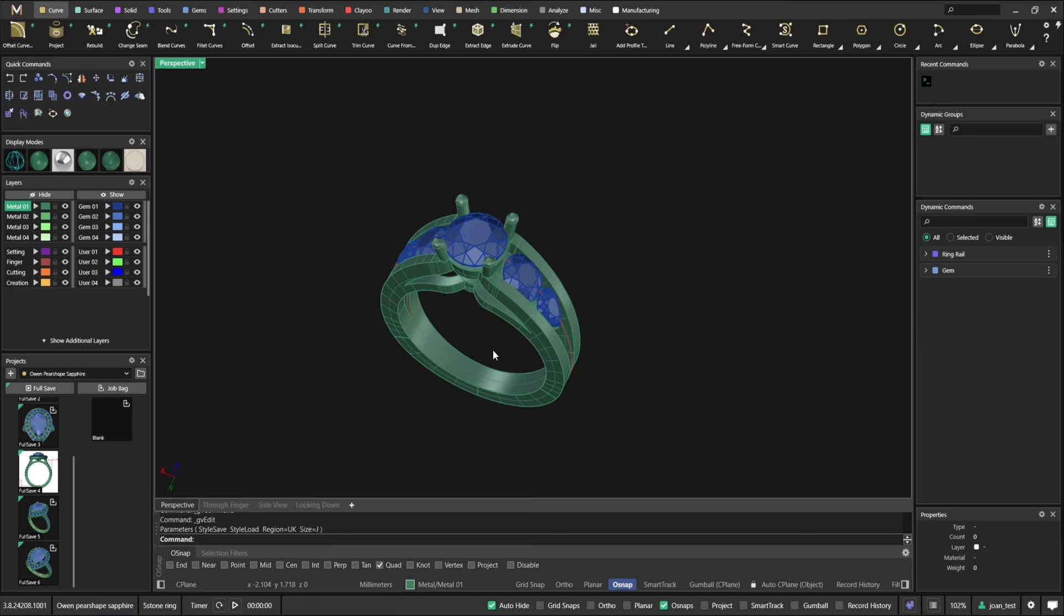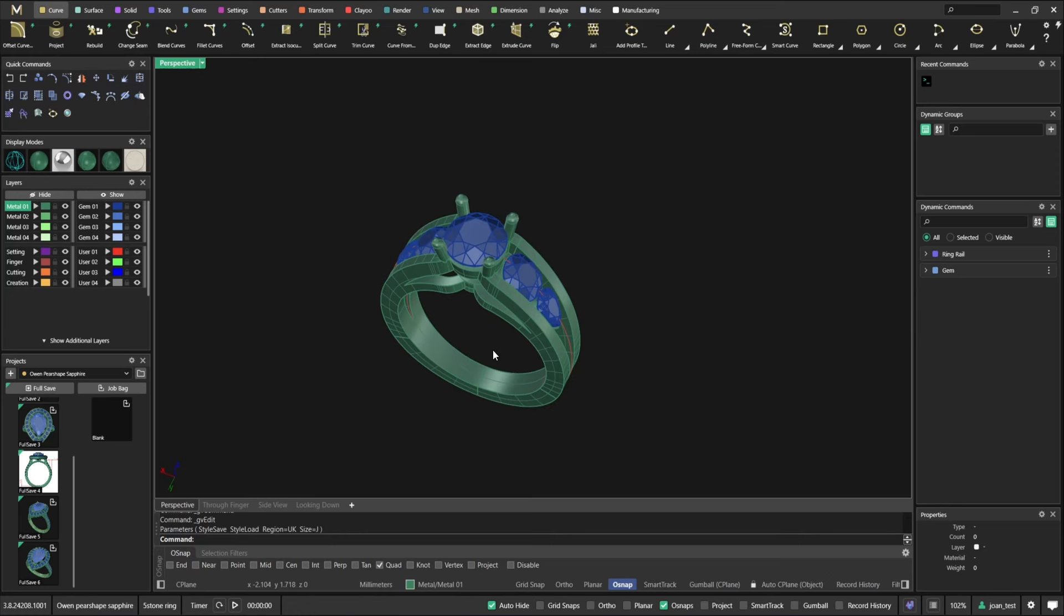As you can see, it's telling me that the following components were found. That means that these were Matrix stones, not MatrixGold stones, and the same with the ring rail. Now they are.